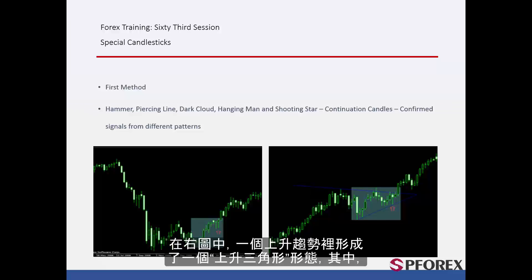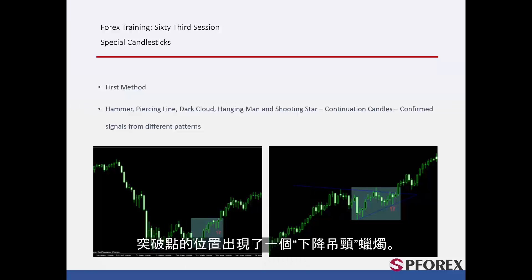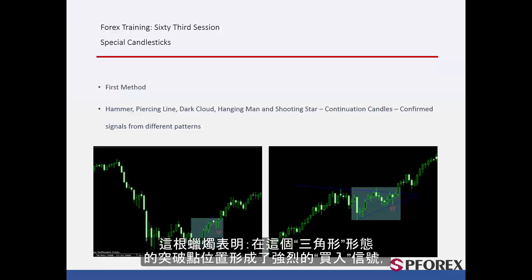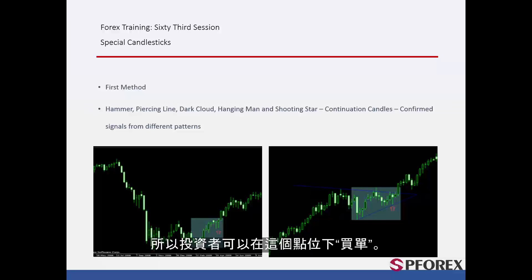On the right graph, a bullish triangle pattern has formed on an uptrend, in which a bearish hanging man has formed on a breakout point. This candle pattern confirmed a powerful and suitable buy signal that has been generated on the breakout point of a given triangle pattern. So, a trader could place a buy order on this spot.